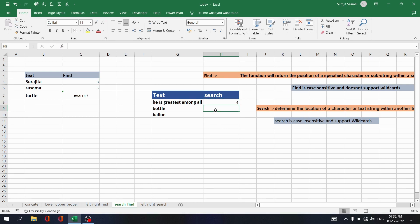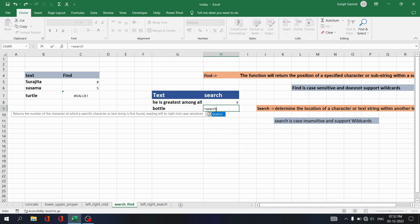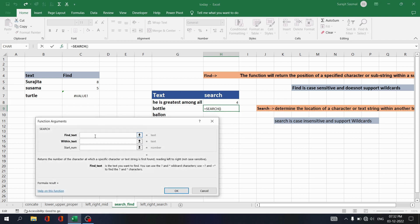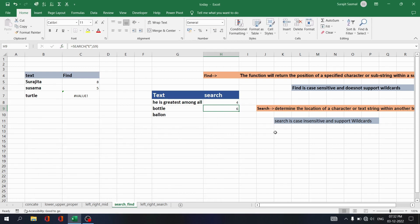To demonstrate case insensitivity, write equals SEARCH and search for capital 'E'. This time giving capital 'E' instead of small 'e' will not throw any error, because SEARCH is case insensitive. Select the text and click OK — you see no error is thrown. Remember: FIND is case sensitive and doesn't support wildcards; SEARCH is case insensitive and supports wildcards.